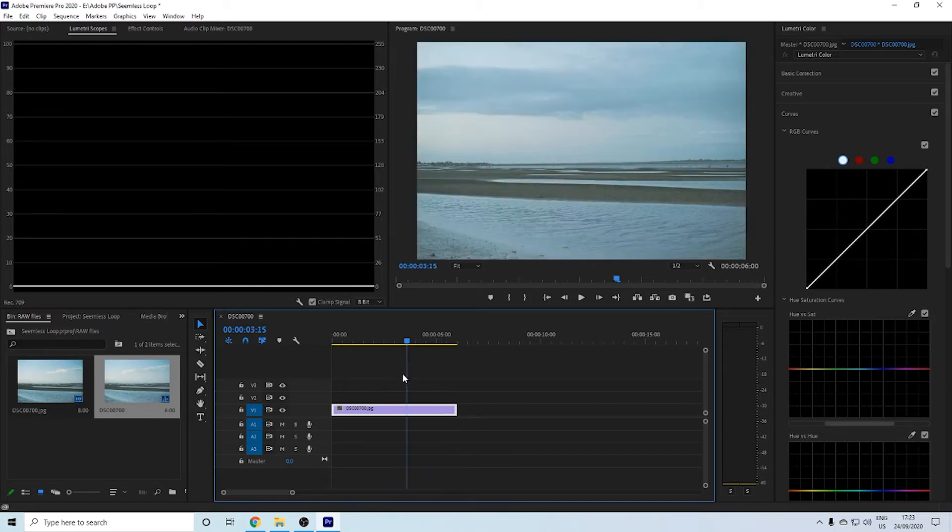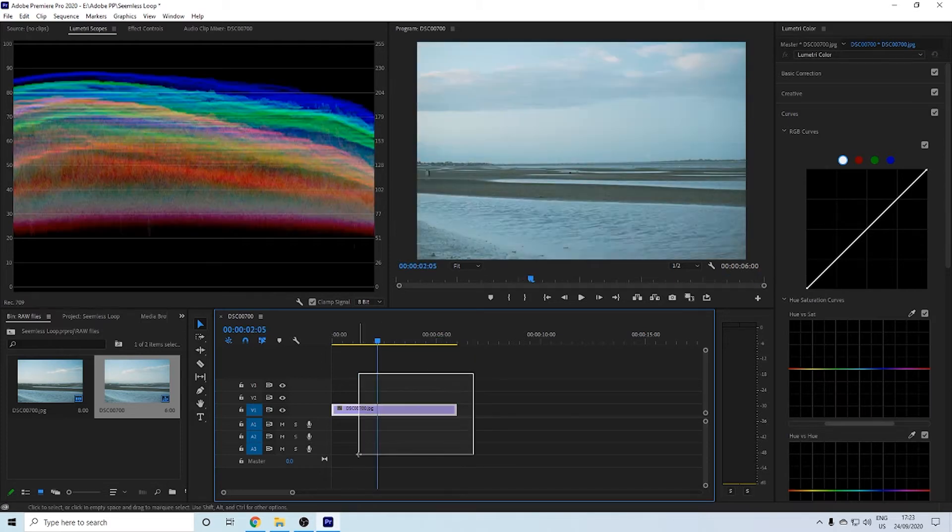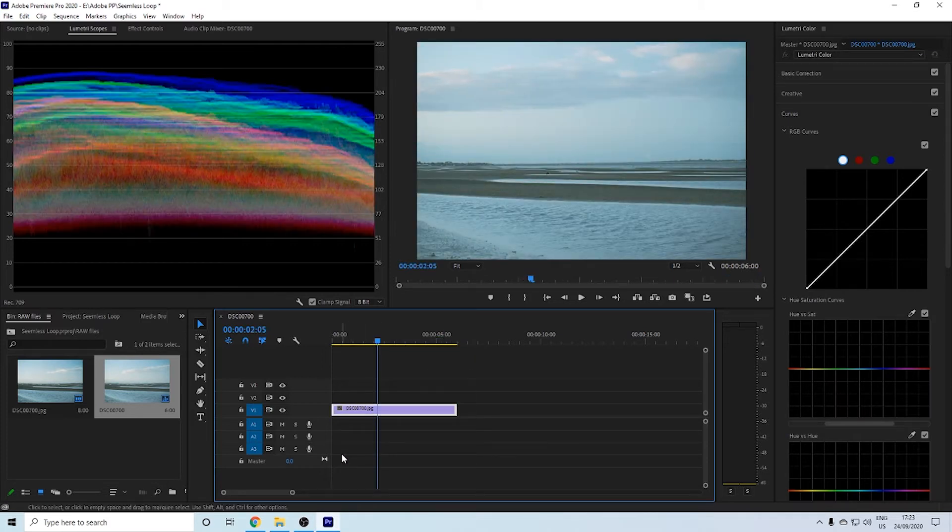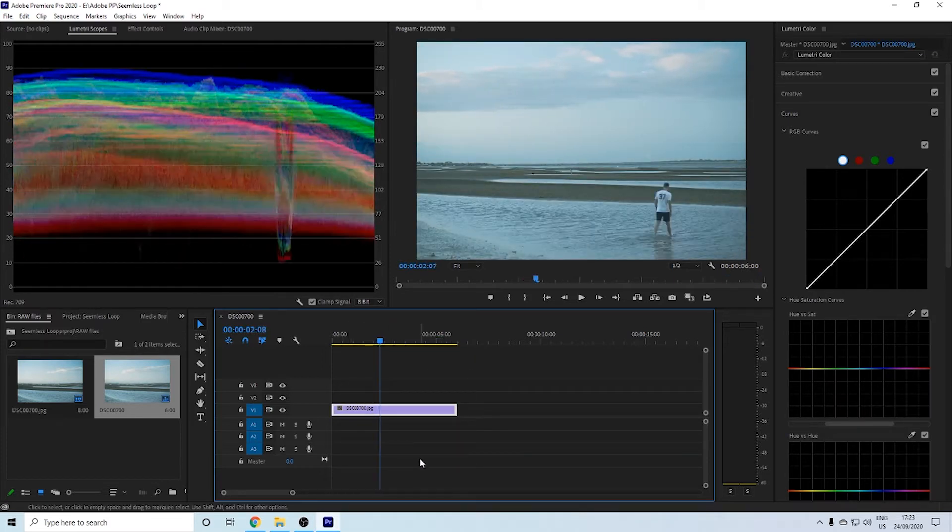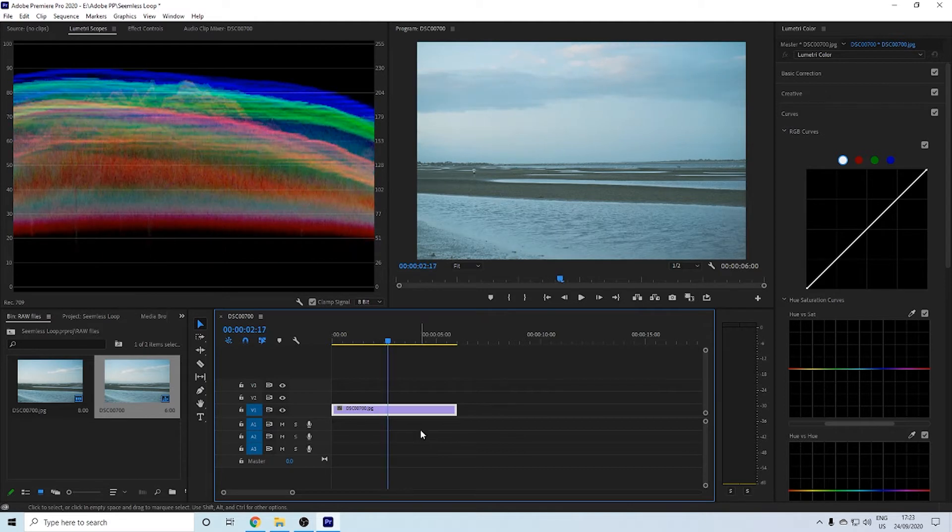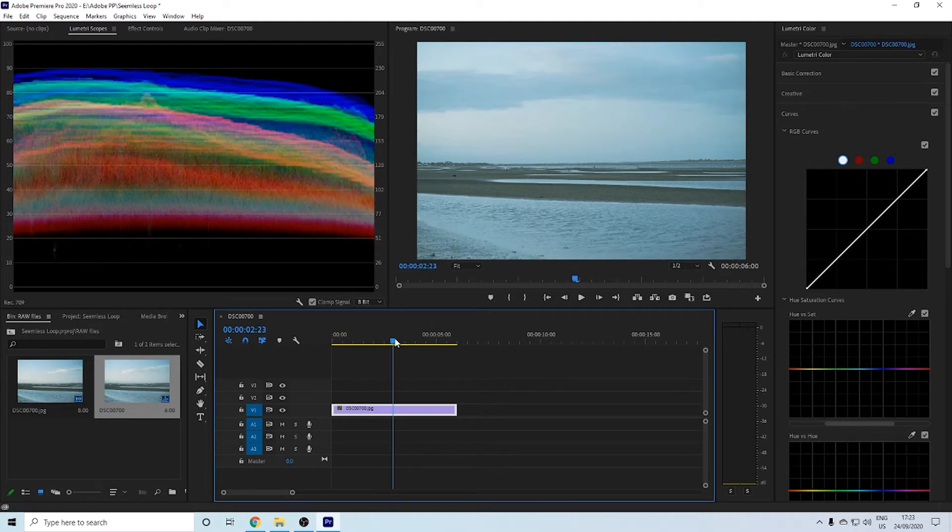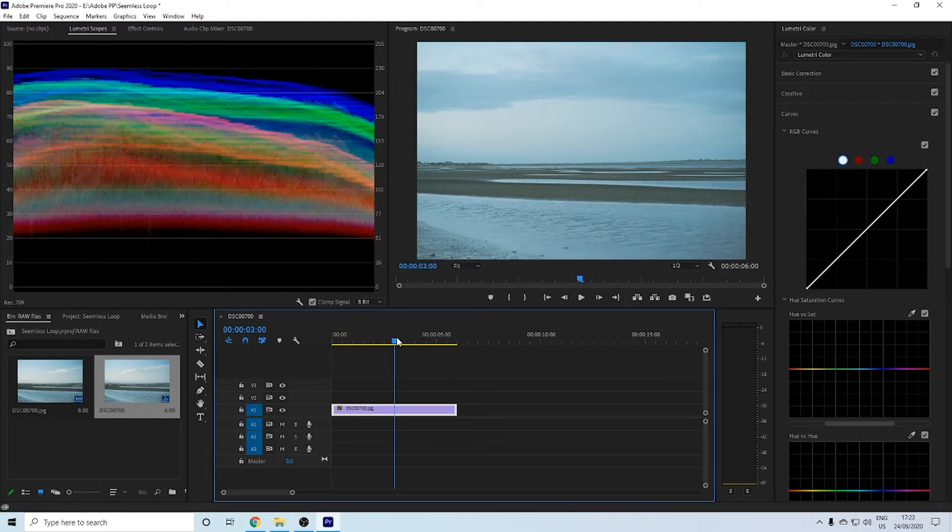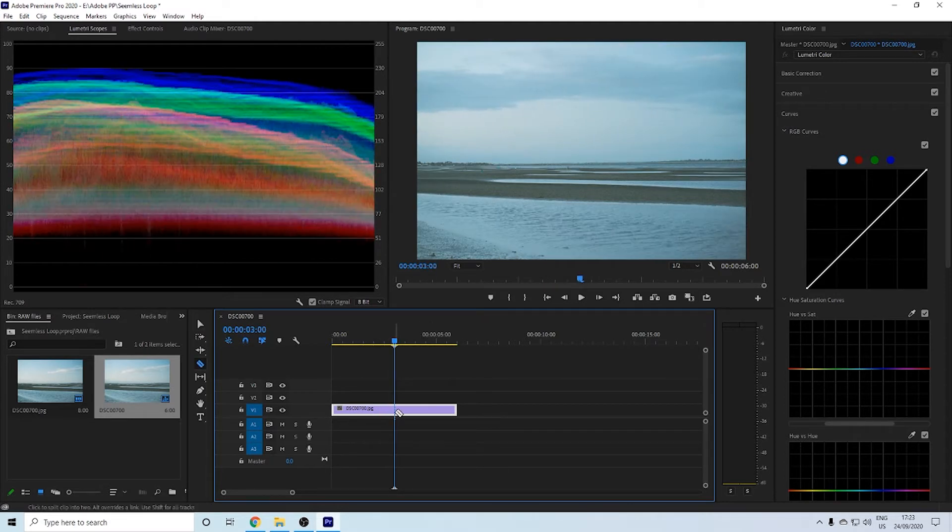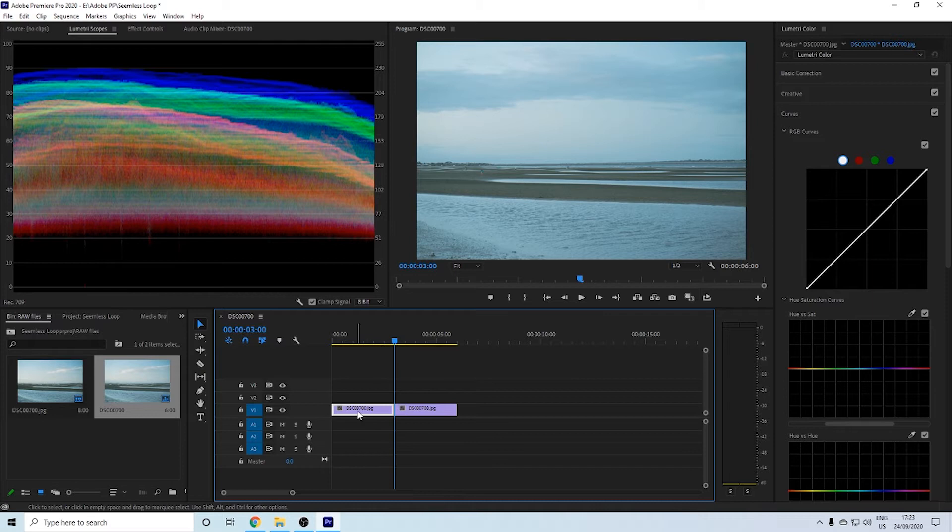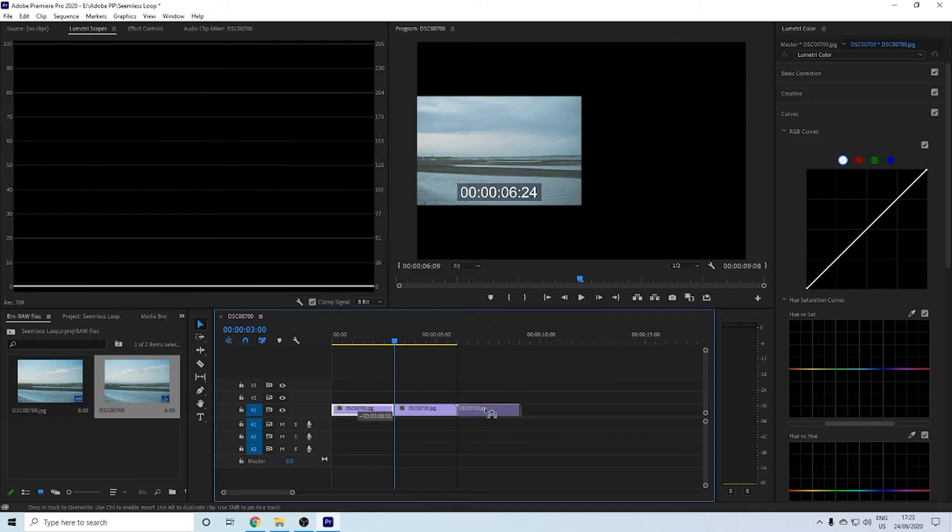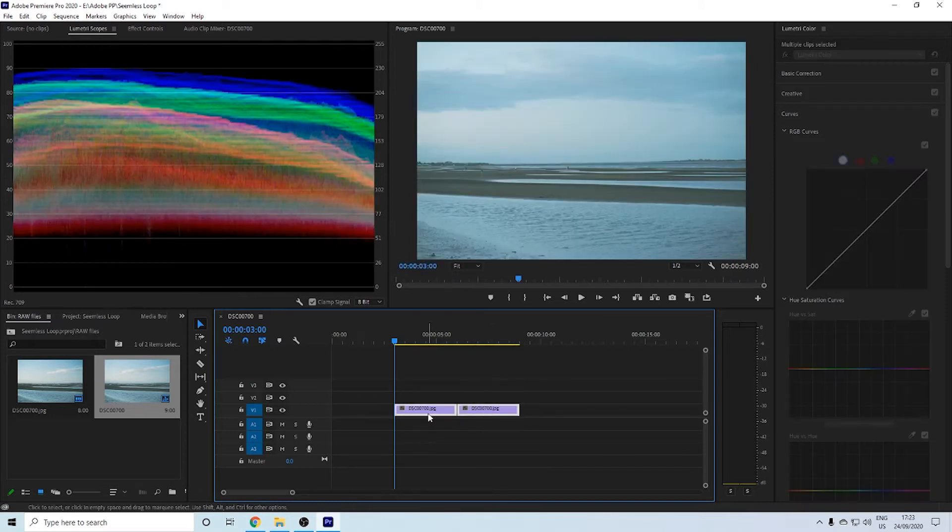Now this sequence that I have here is only six seconds long. So I'm going to go halfway in, to three seconds. I'm going to cut that. I'm going to drag that to the back.